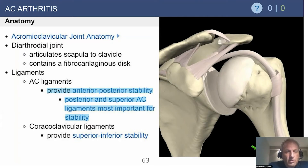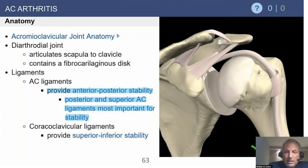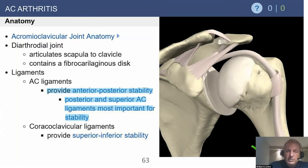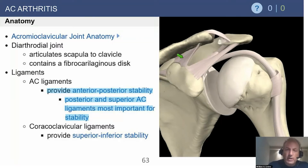Regarding AC joint anatomy, remember it's a diarthrodial joint that articulates the scapula to the clavicle and does have a fibrocartilaginous disc. The ligaments that support it are the AC ligaments — both superior and inferior — which provide anterior-posterior instability. The coracoclavicular ligaments, the conoid and trapezoid shown here, are going to provide superior-inferior stability.